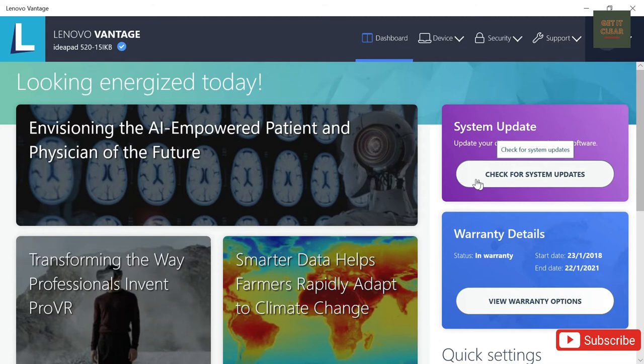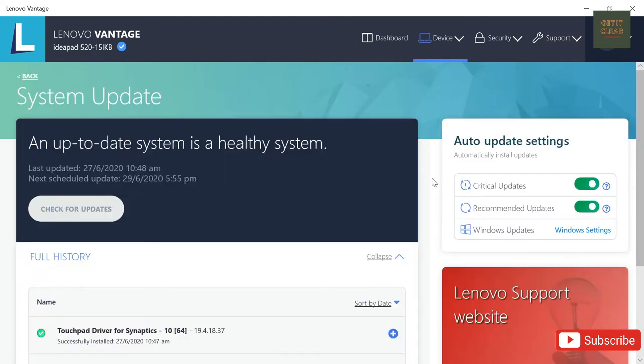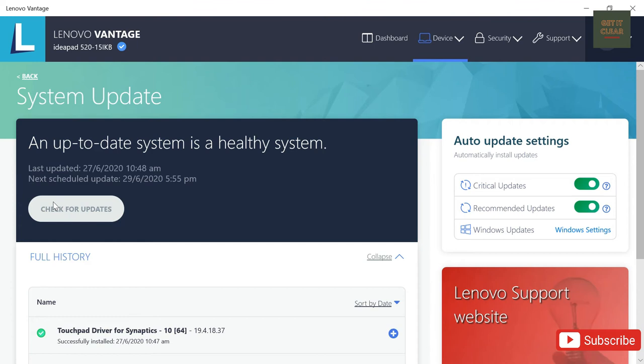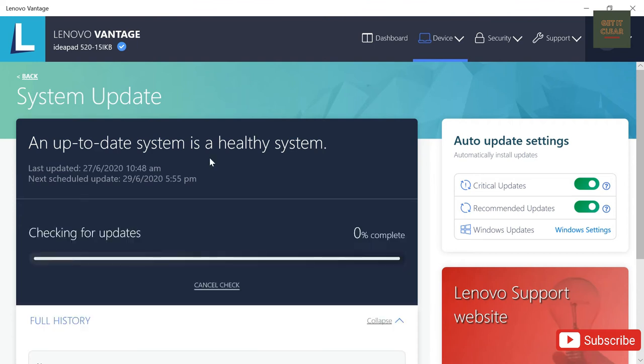So over here you need to check for your system updates. If you click on this, here you can see a few update types like critical updates, recommended updates and Windows updates. Right now we are going to check for the updates.